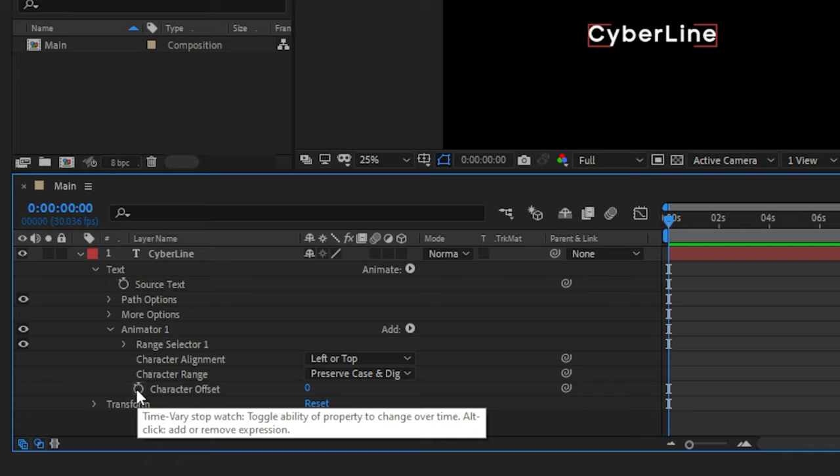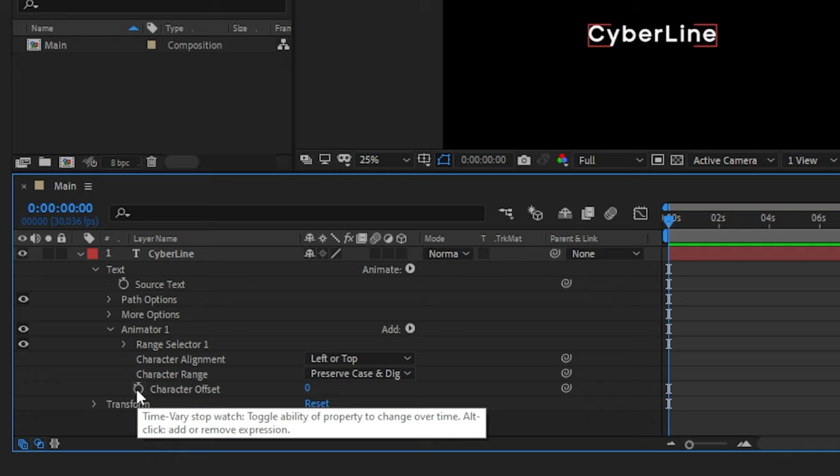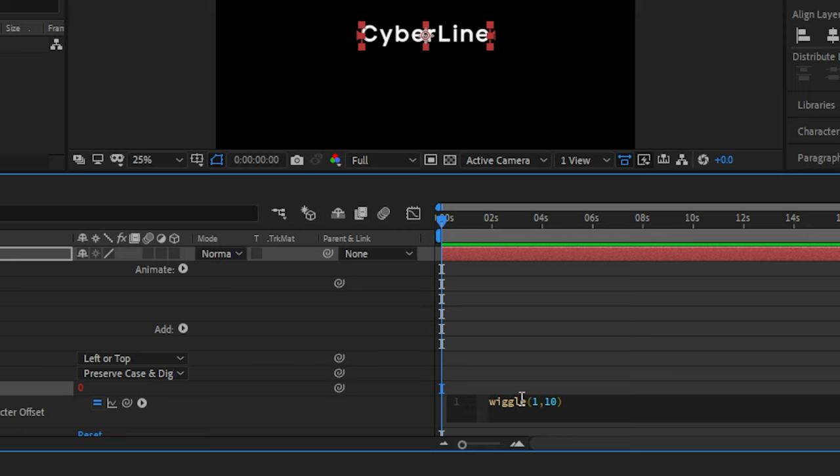Now we need an expression here. So alt click on the stopwatch next to the character offset. Then in the expression window type wiggle. Hit enter to select it.